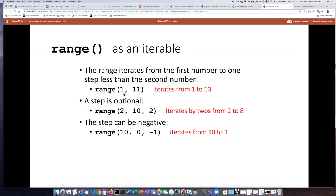Similar to slicing, the last number listed is actually one more than the number we want in the iteration. So if I want to step through the numbers 1 through 10, the range I would define goes from 1 to 11. If you want the stepping to skip numbers, you can put an interval other than 1 as the third argument. For example, range(2, 10, 2) means it skips by twos — so 2, 4, 6, 8 — but it will not include 10 because it always skips the last one.